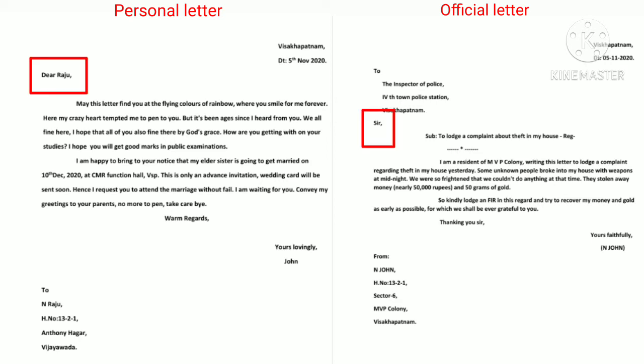Next, salutation. In both types of letters, we should write the salutation followed by a comma.